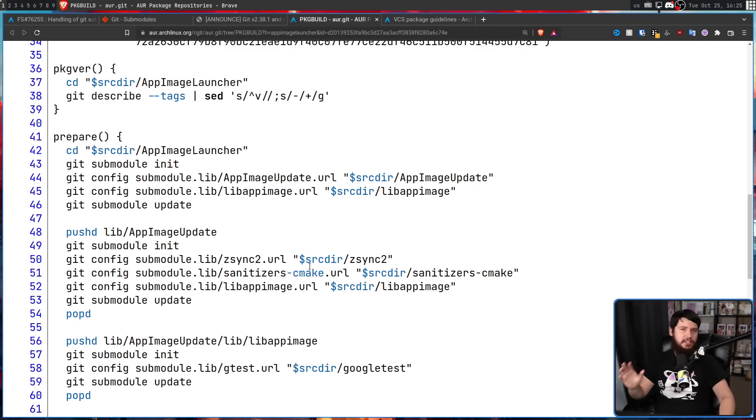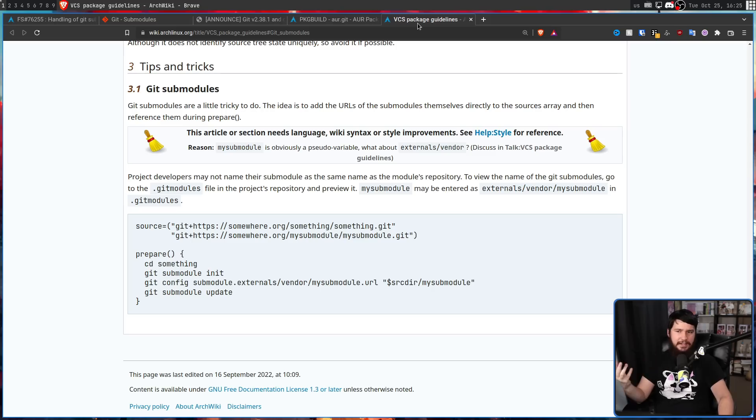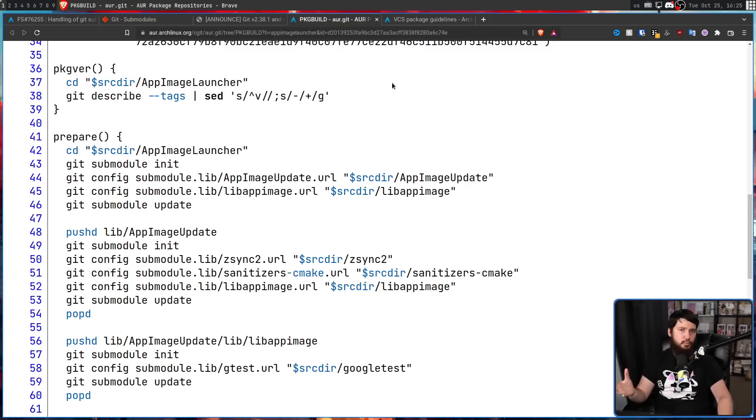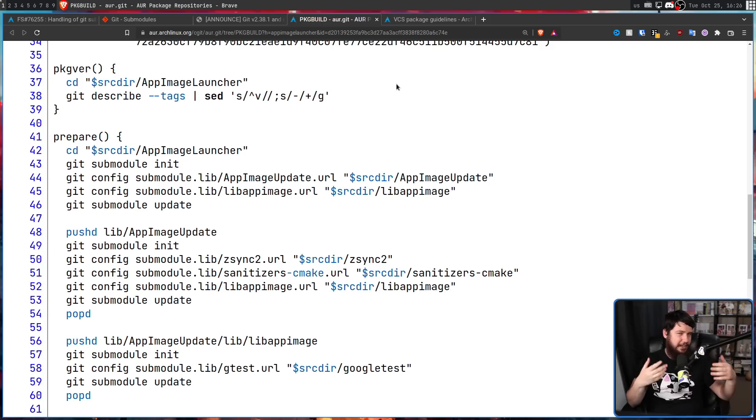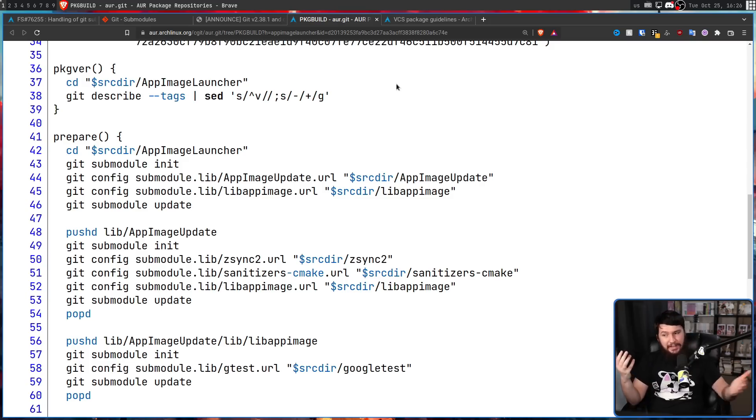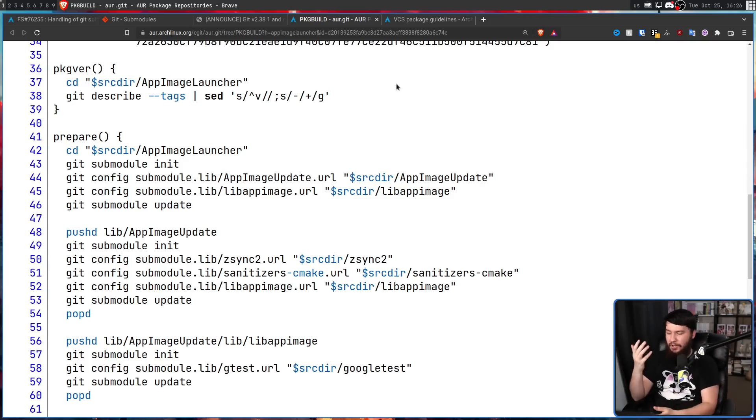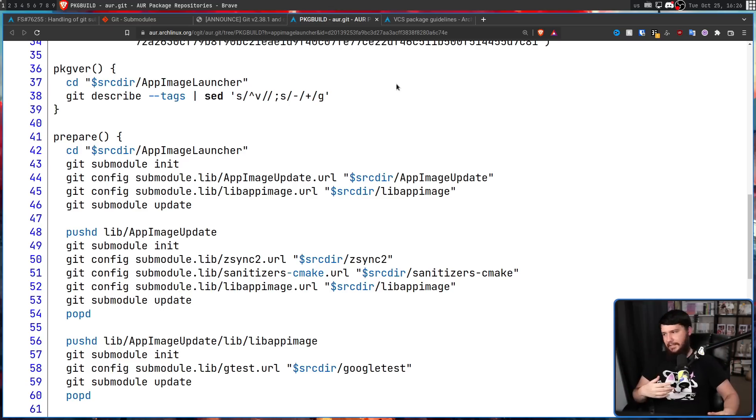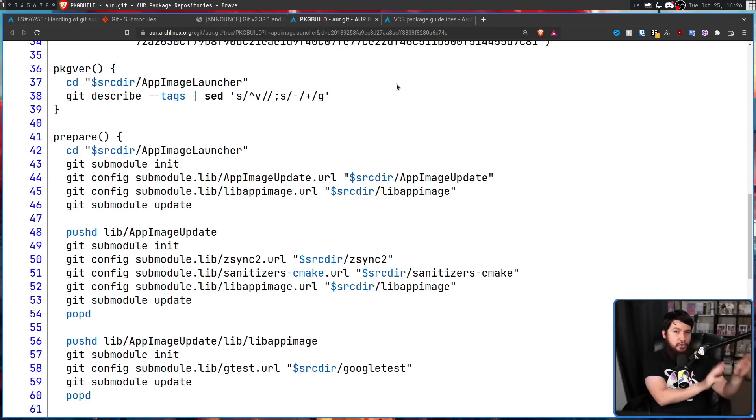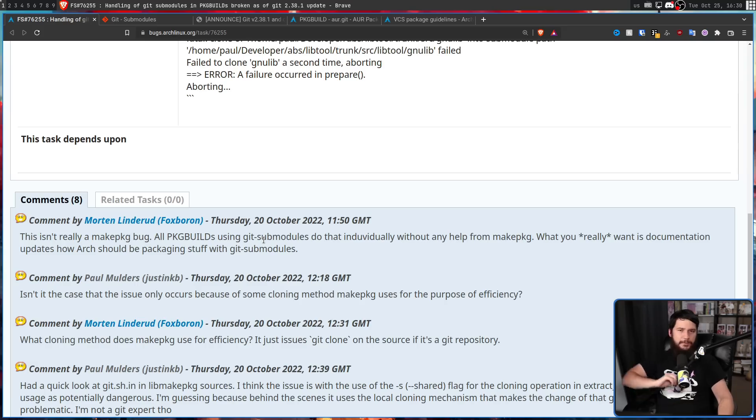Now, the Arch team could very well say, okay, going forward, you're allowed to have an internet connection, at least inside of your prepare function. But they really don't want to do that. And I don't really think they should go and make that change. Because, sure, Arch likes to hang on to a lot of things that you don't really need to hang on to, like fitting your ISO on a CD, for example. But in this case, offline building can be really useful. For whatever reason, you want to go and download all your packages and then build them offline. Let's say you have an air gap system or you want to just migrate everything somewhere else, not needing internet connection to do everything on your system can be useful.